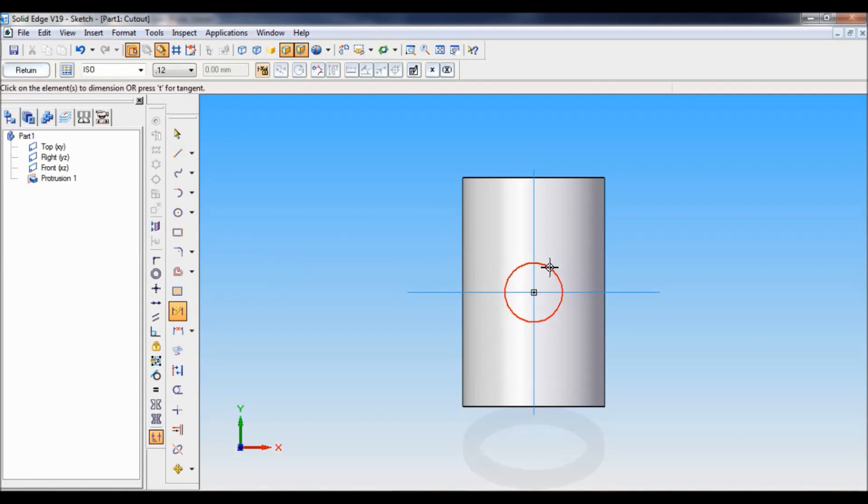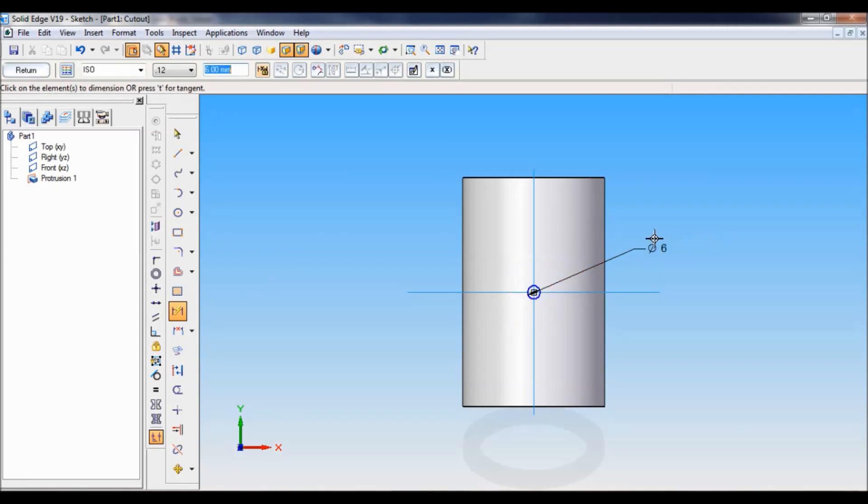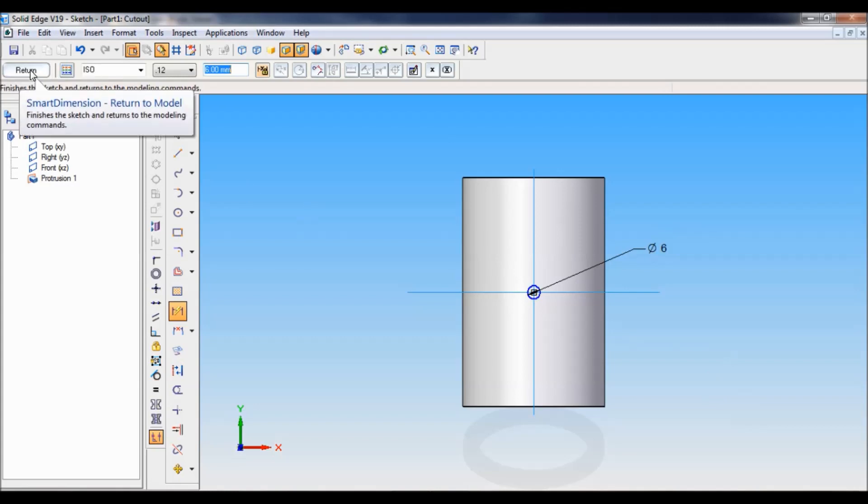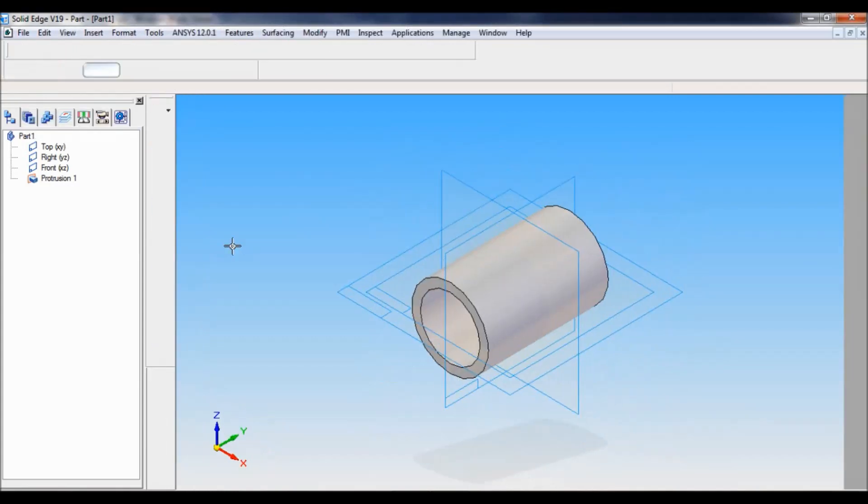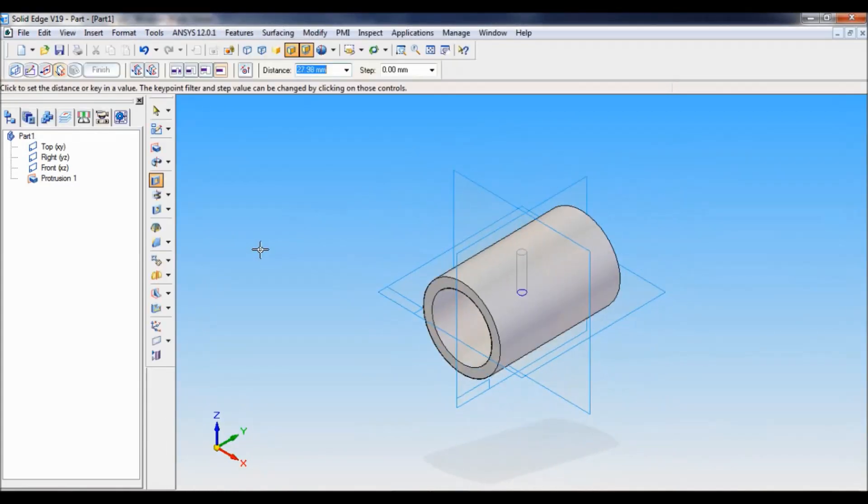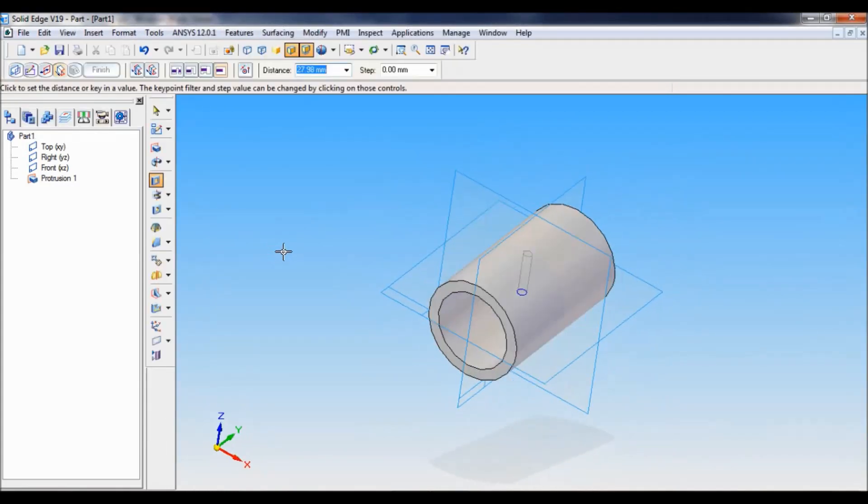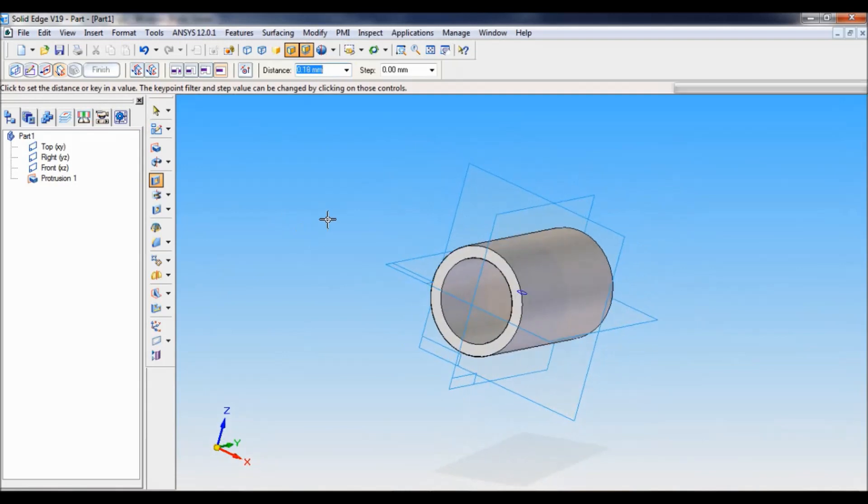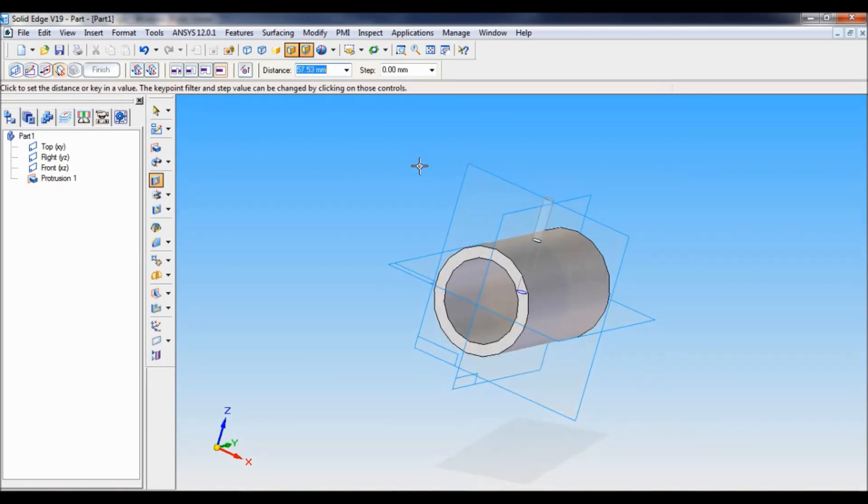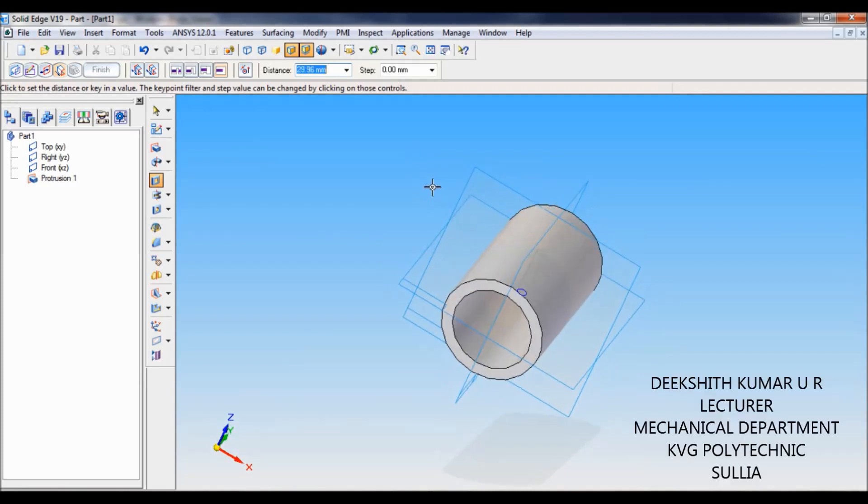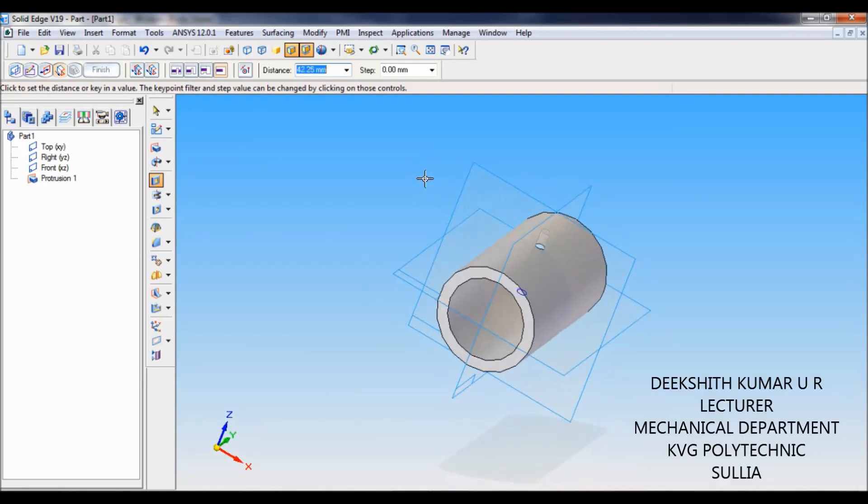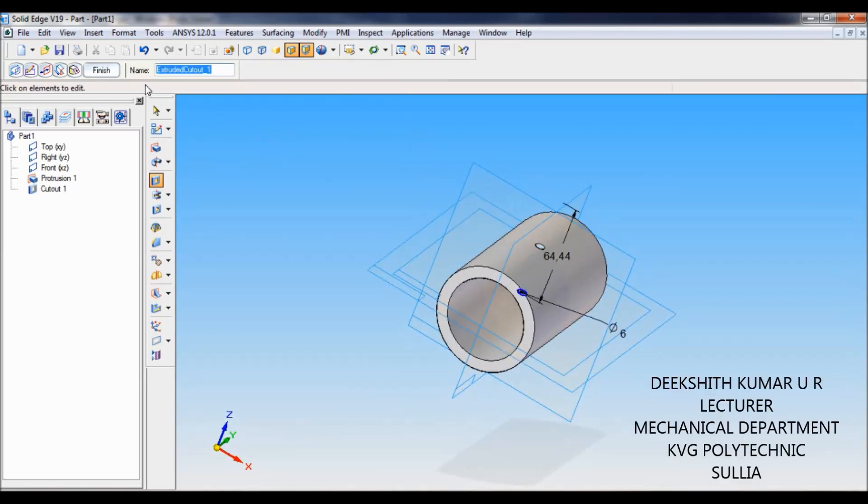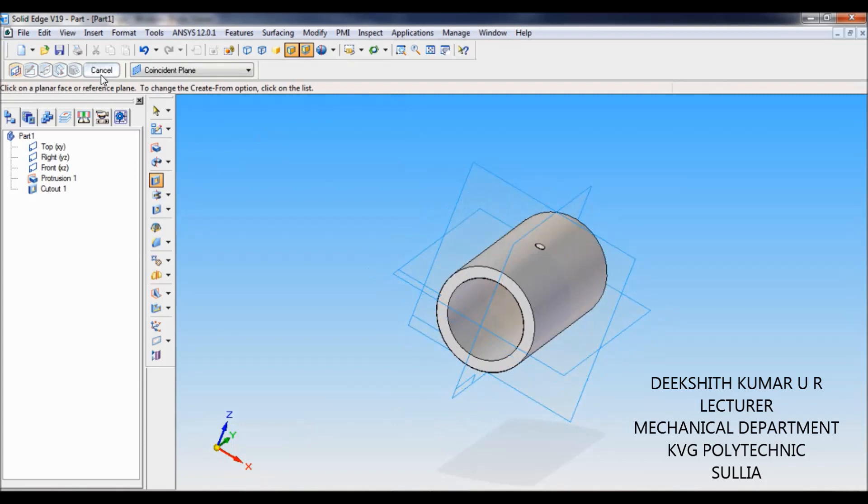Now using smart dimension, I will modify this. The diameter is 6 mm. Click on return. You can see it is one way. You have to move up from the top reference plane. You can see the cutout has been created. Just click finish and cancel.